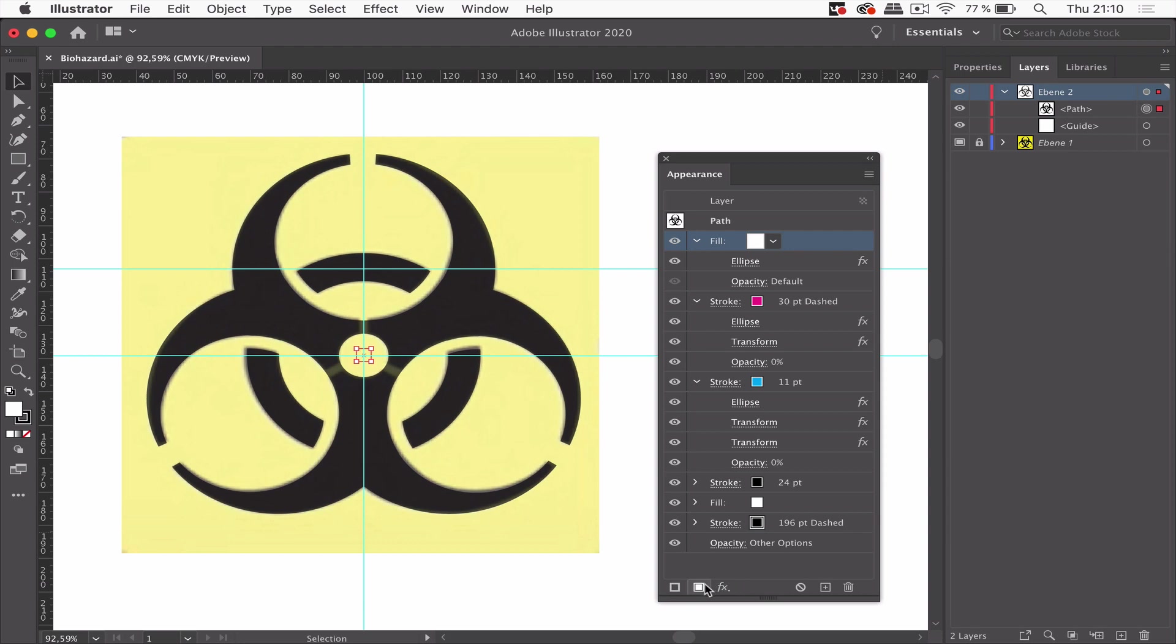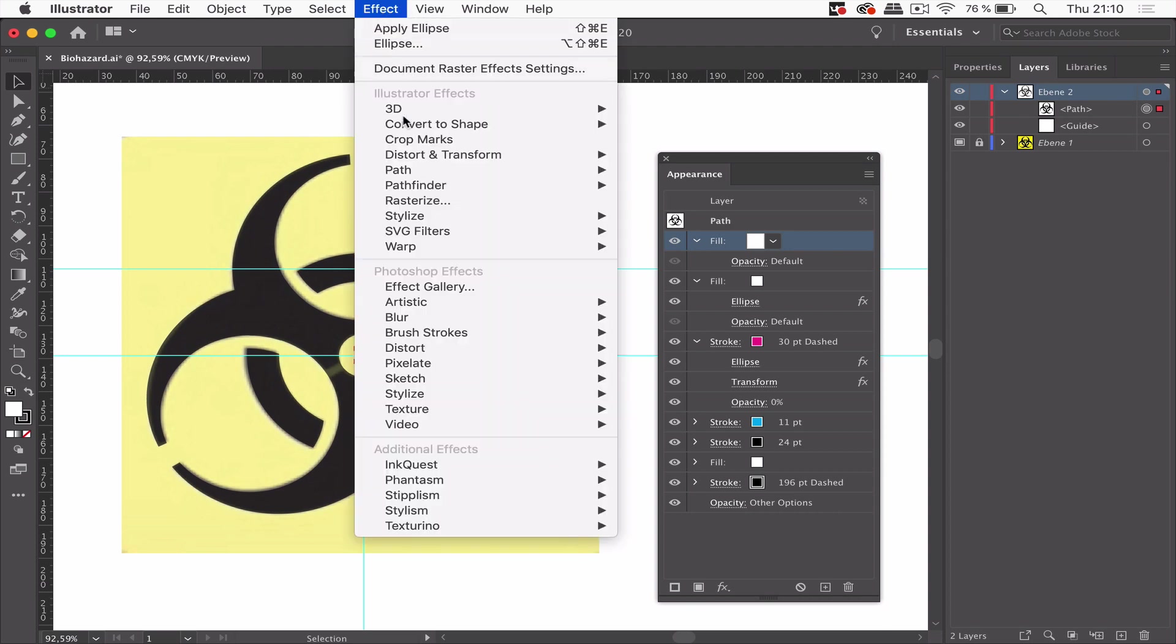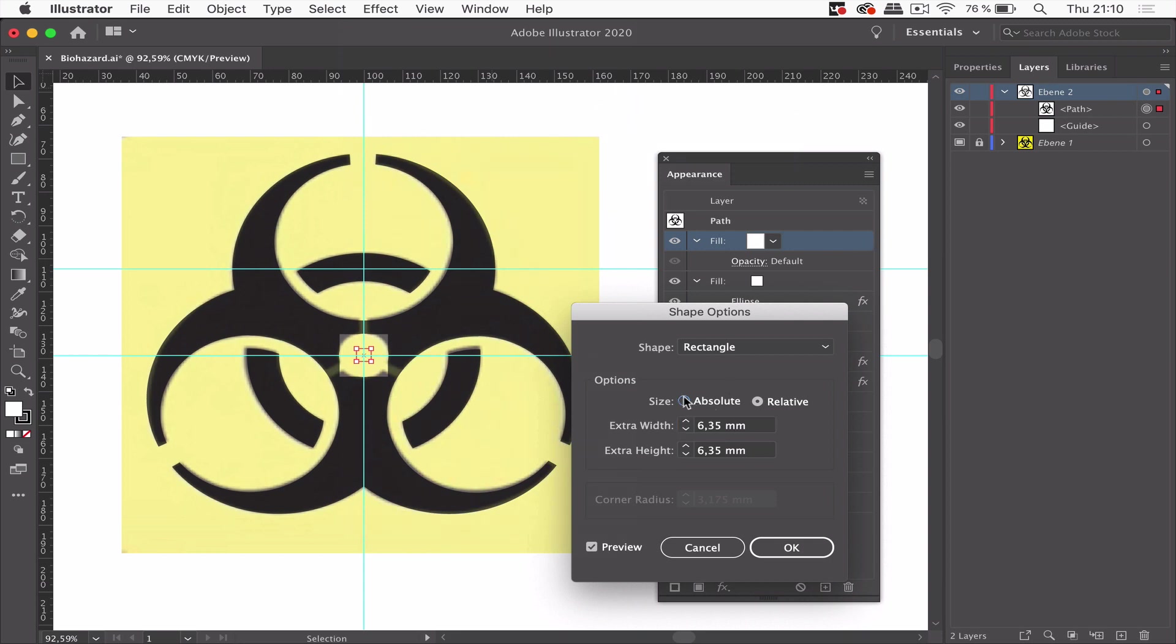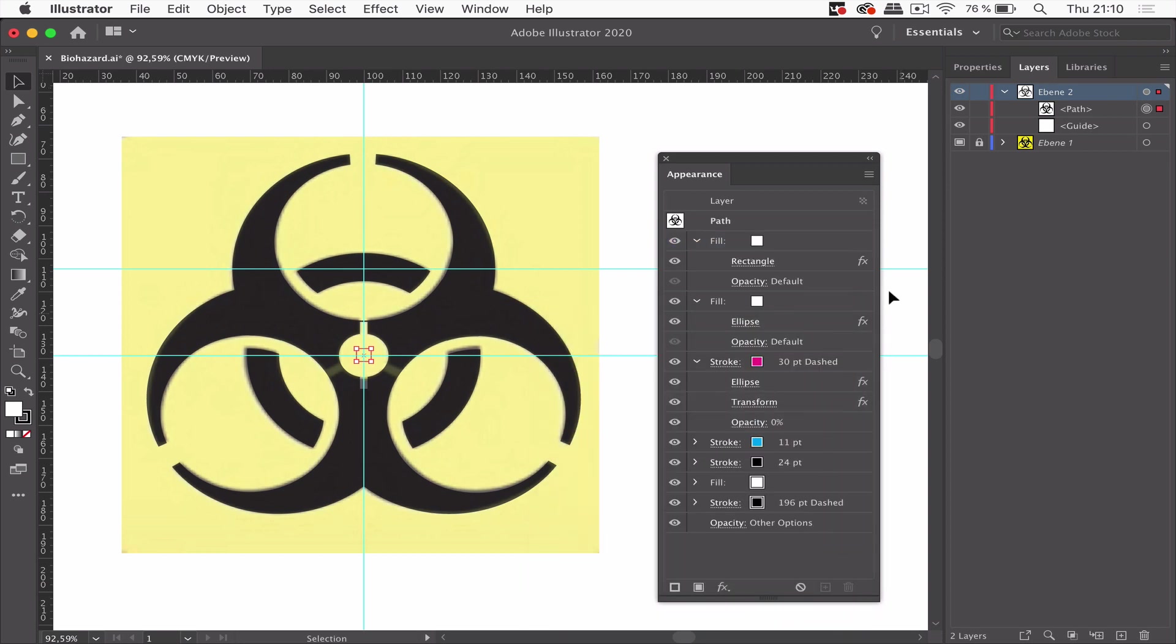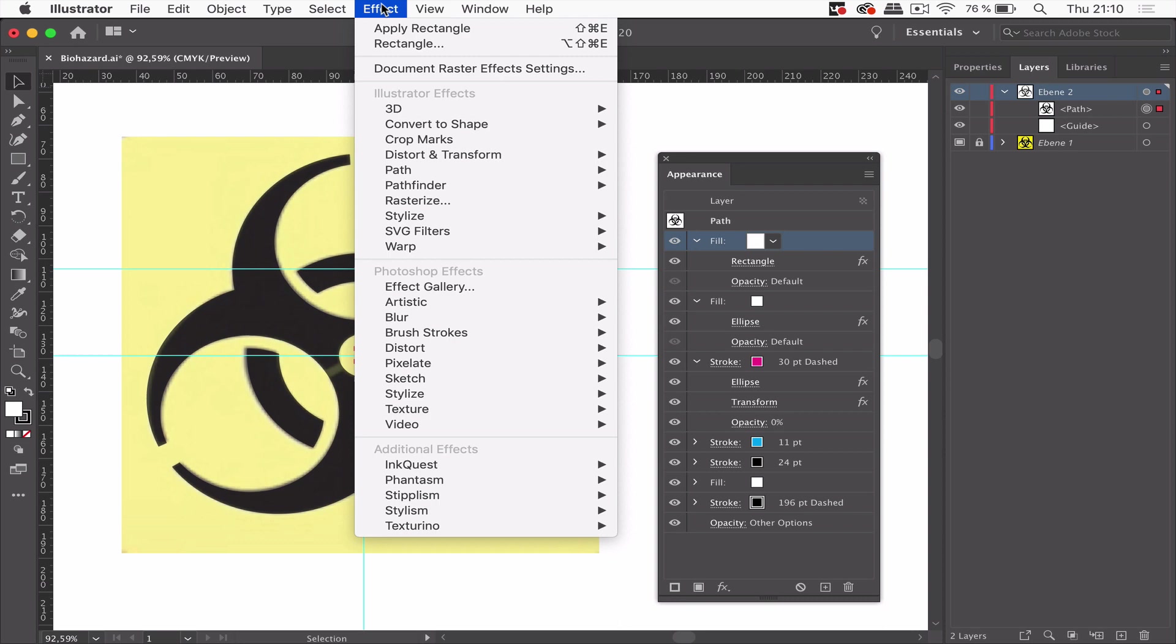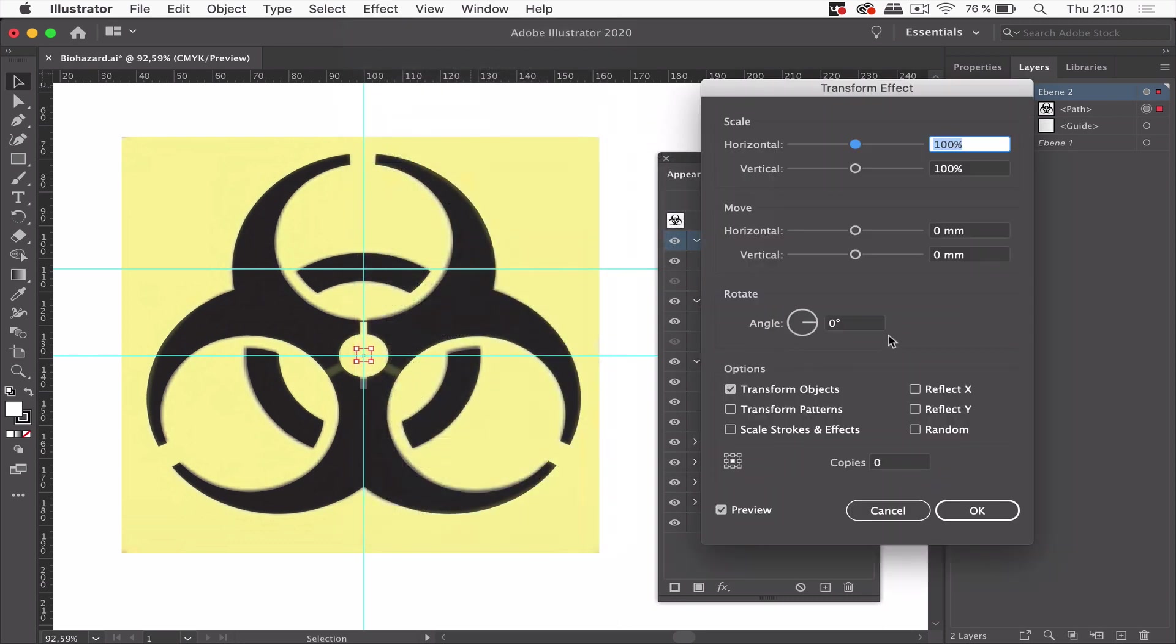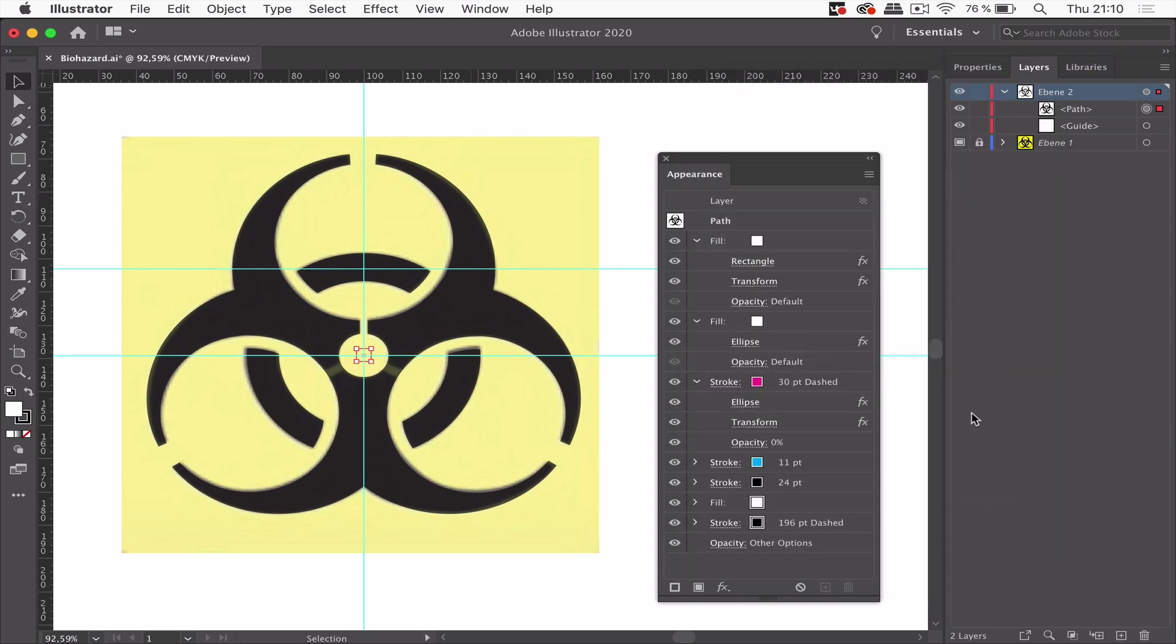And yet another one. A new fill. But this time we create a rectangle. And I want this to be two millimeters and twenty millimeter. That's good. But it needs to be moved. So again transform. Let's move it vertically by minus ten. So it sits up here. That's okay.